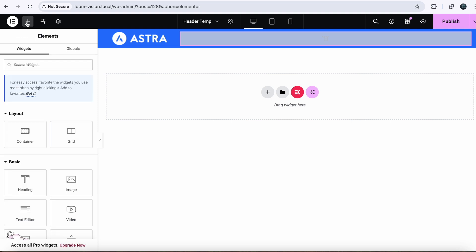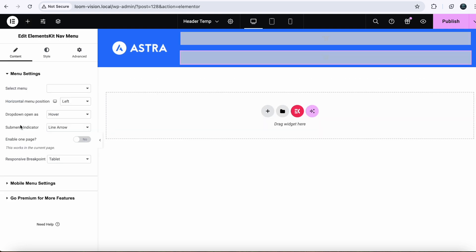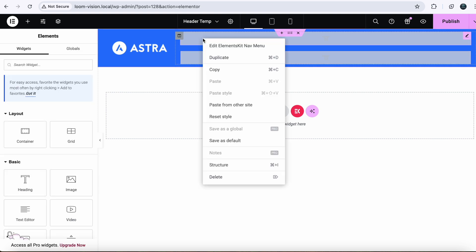So you have to use this one, Navbar, for your header because our mega menu will work with Elements Kit nav menu. As I told you that it worked with custom header. So delete the old one.